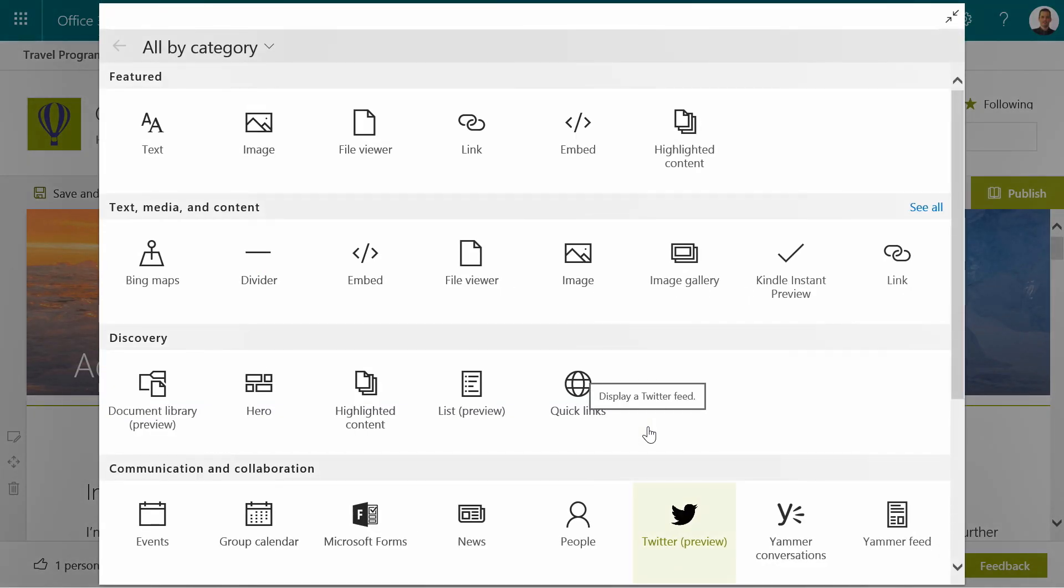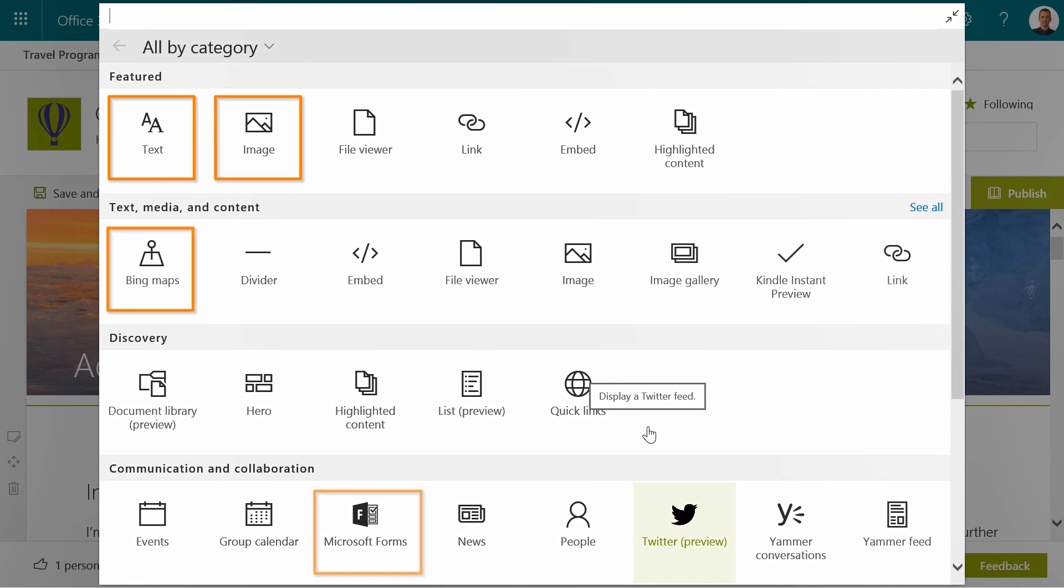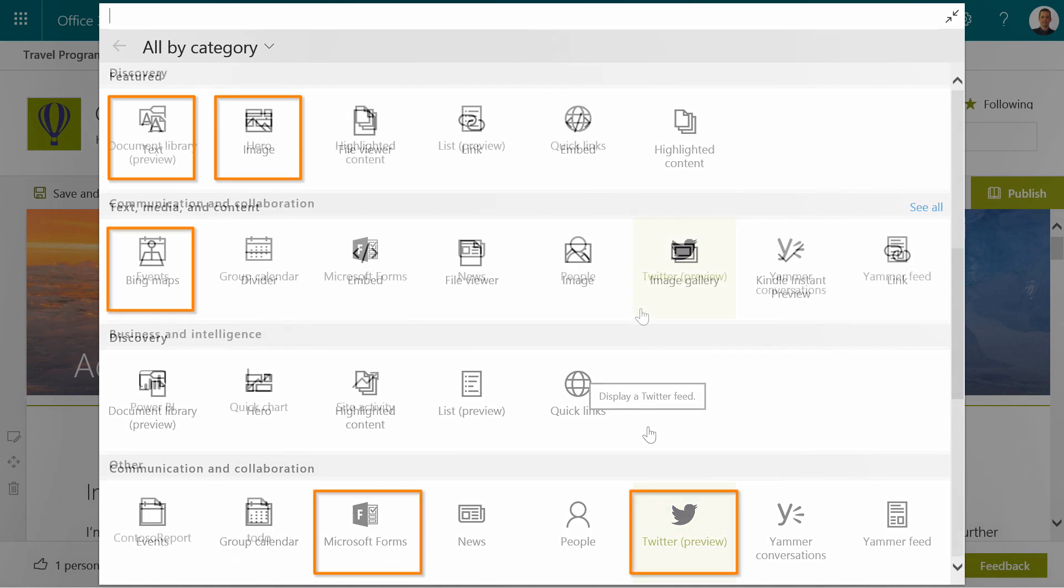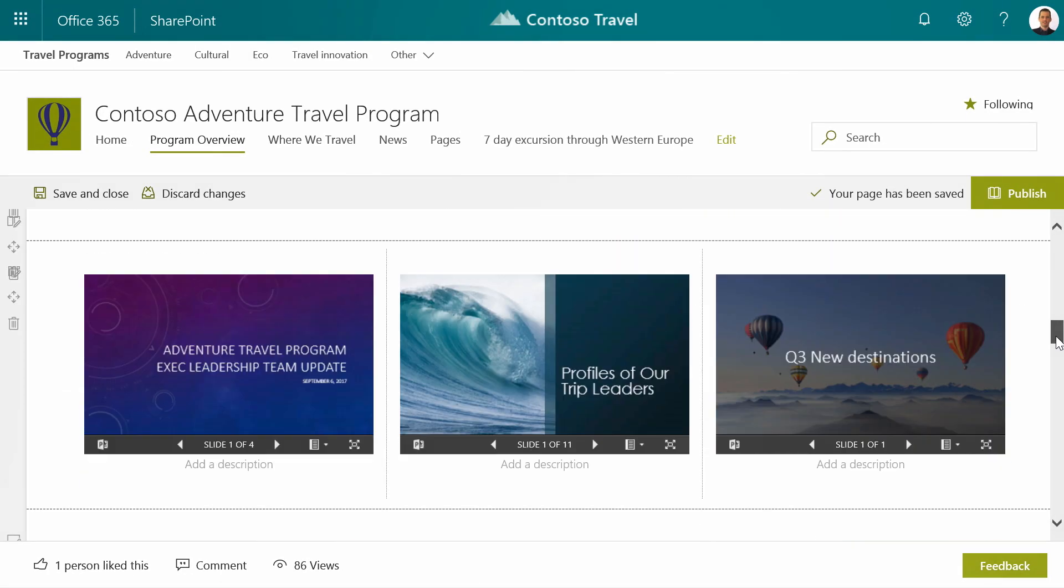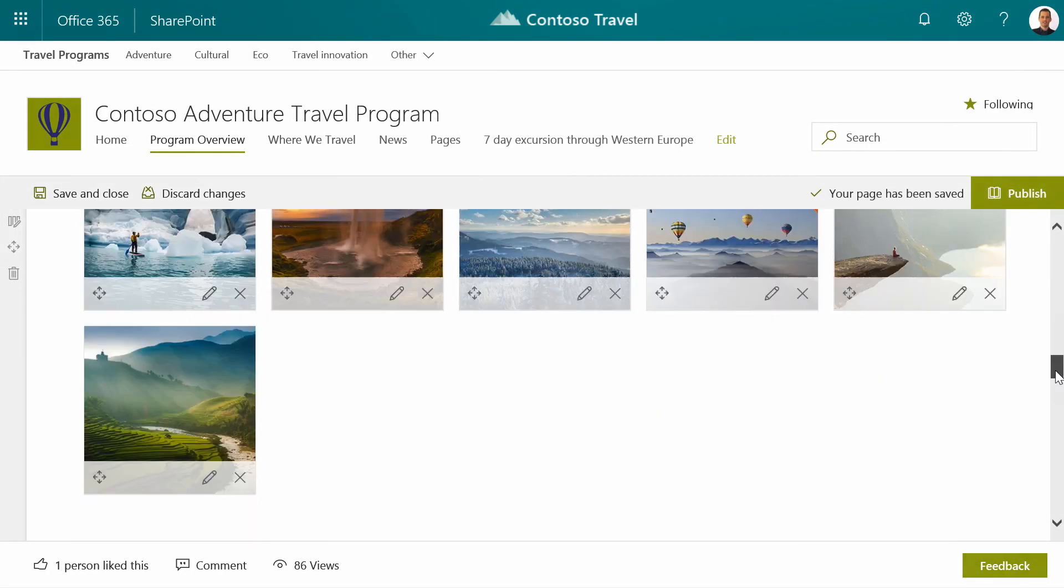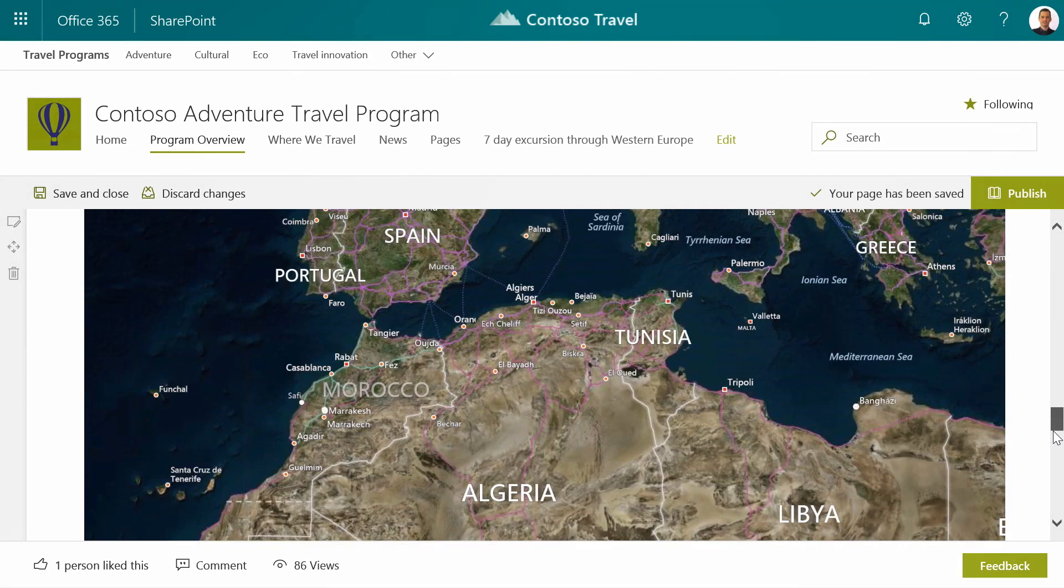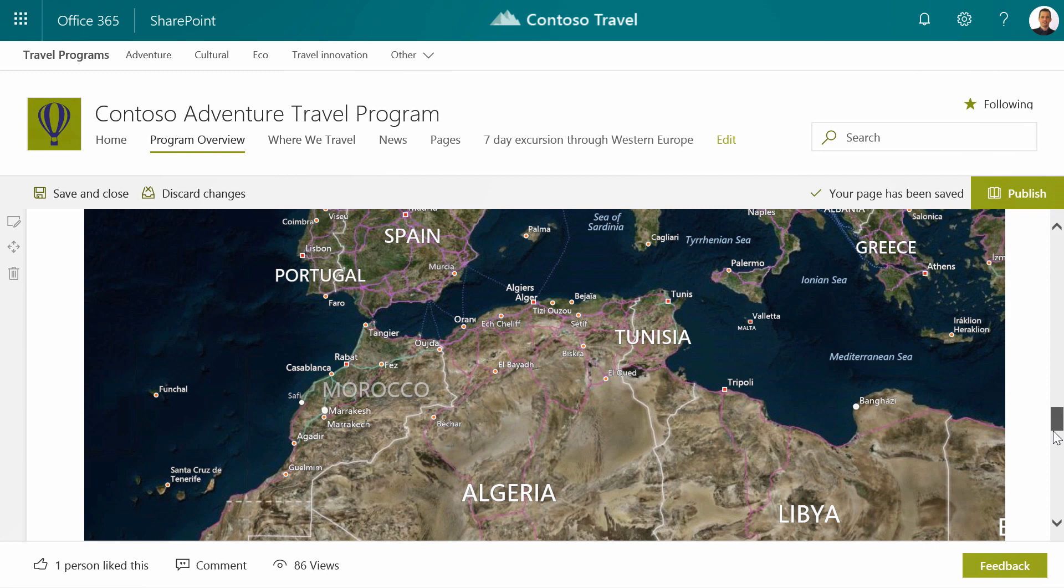And you can see beyond text and images, we can do things like maps. We can do Microsoft Forms, Twitter. We can even do Power BI within the site itself. As I scroll down, I can see the rest of this page with maps and other rich content.